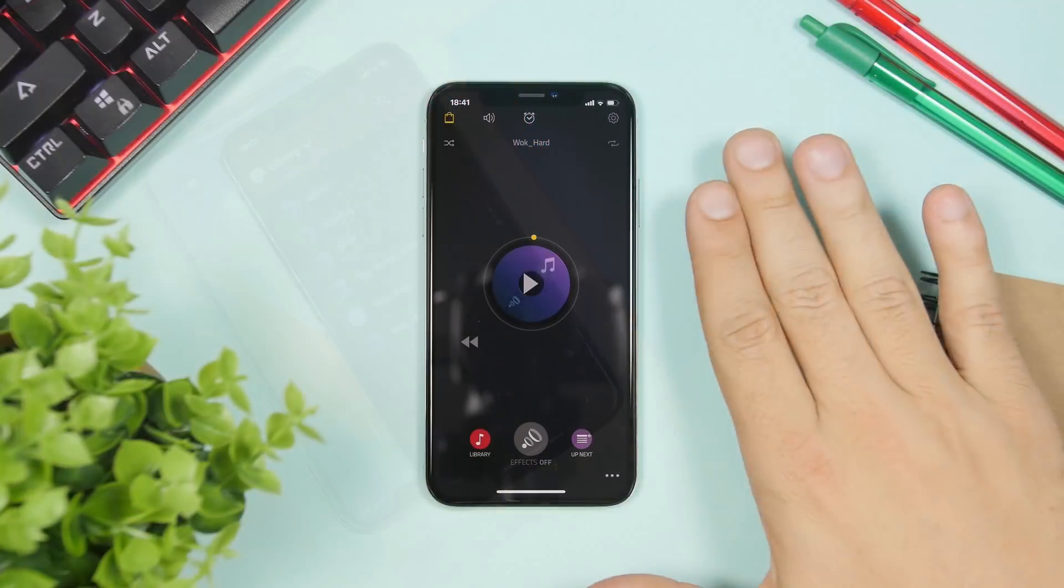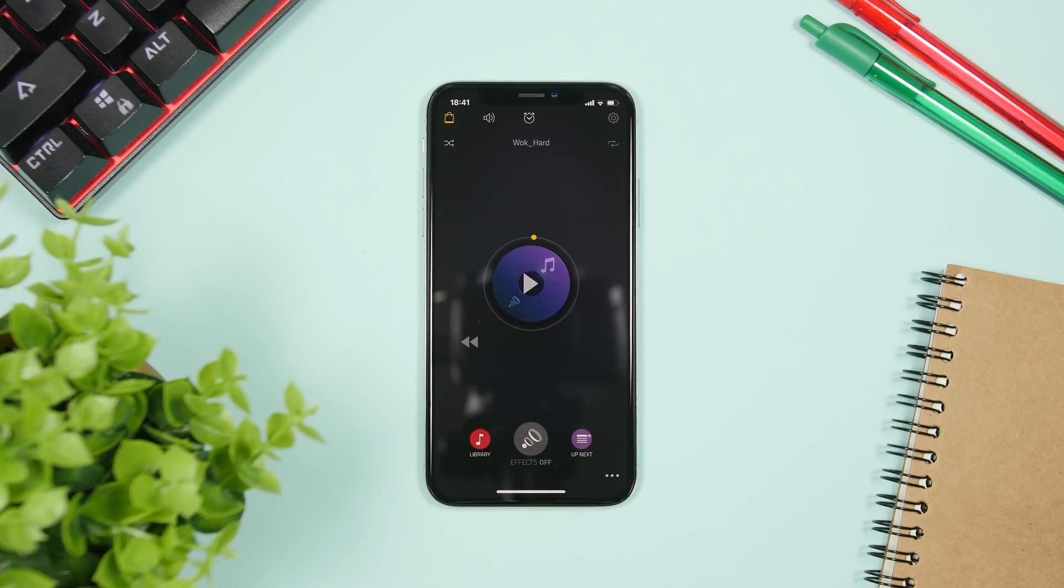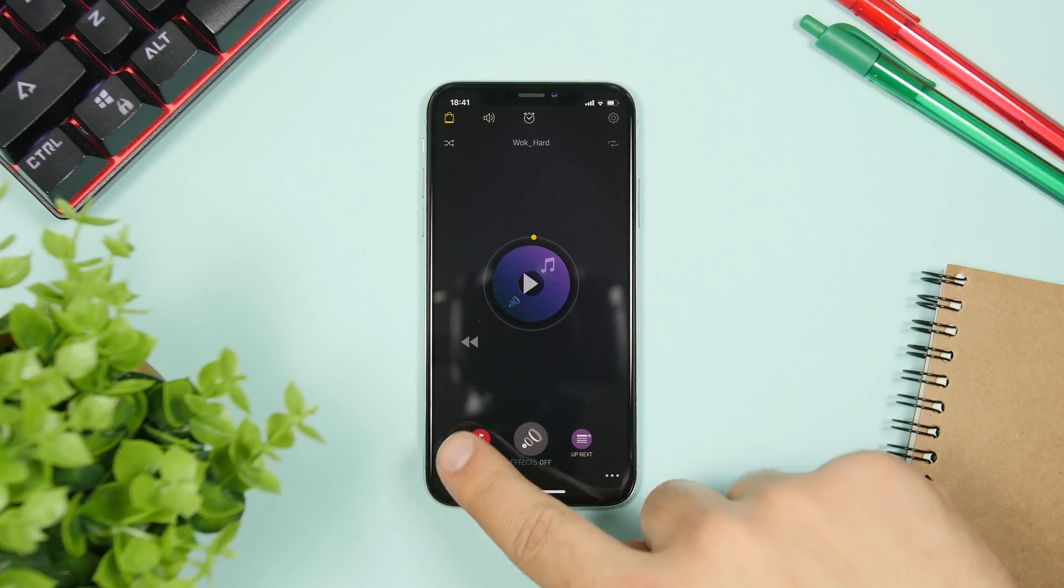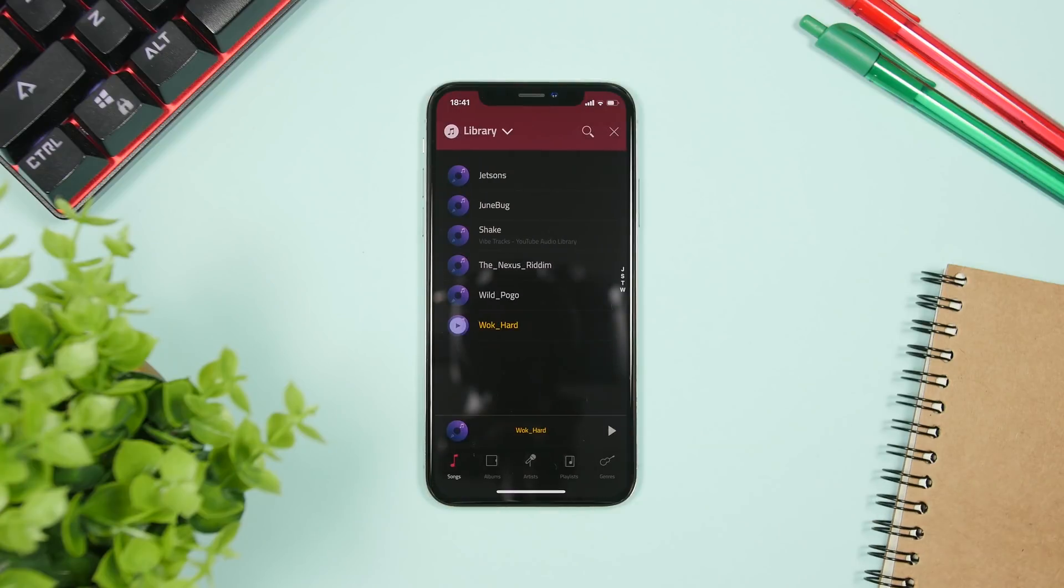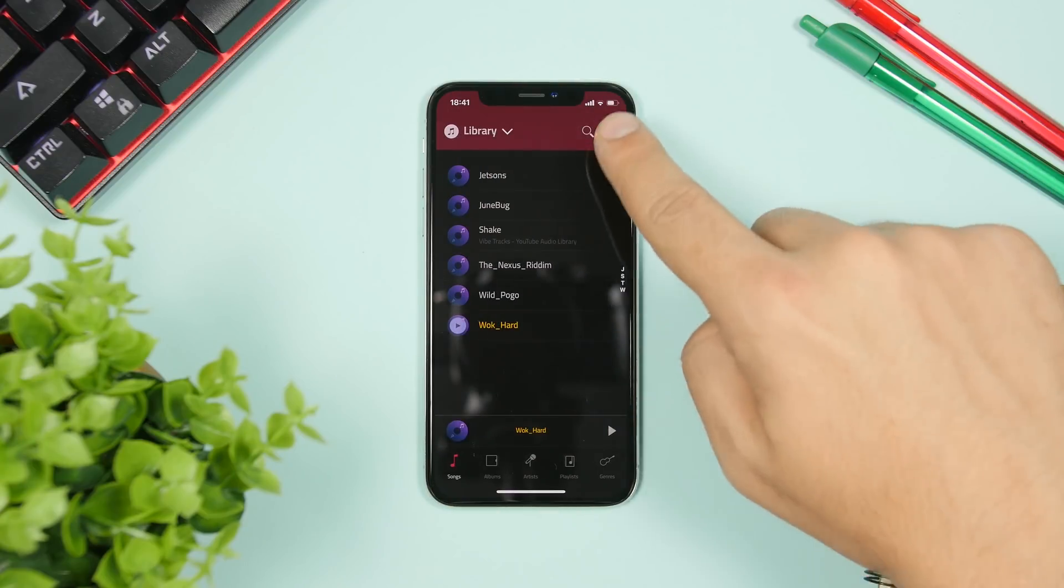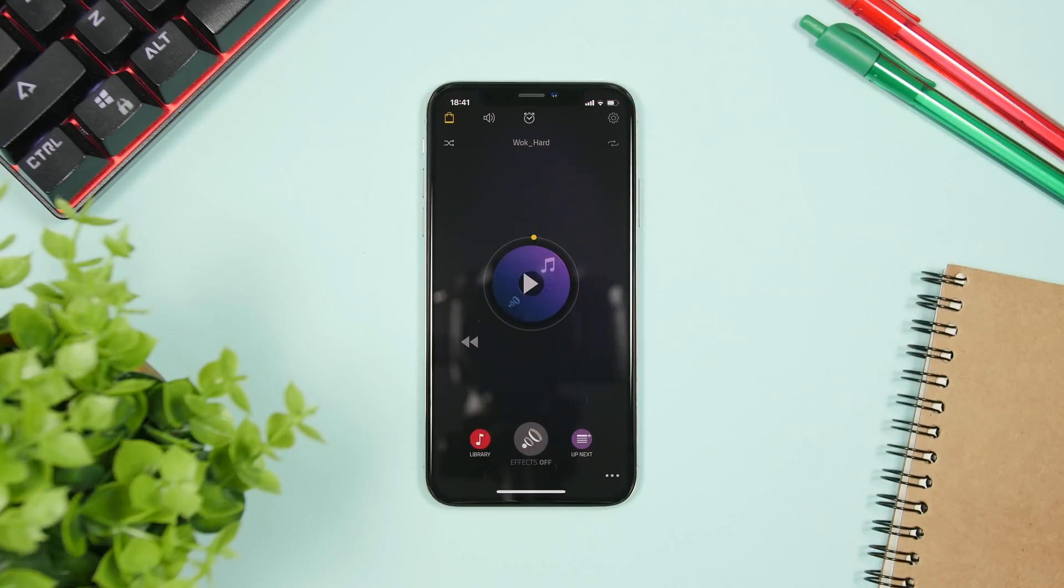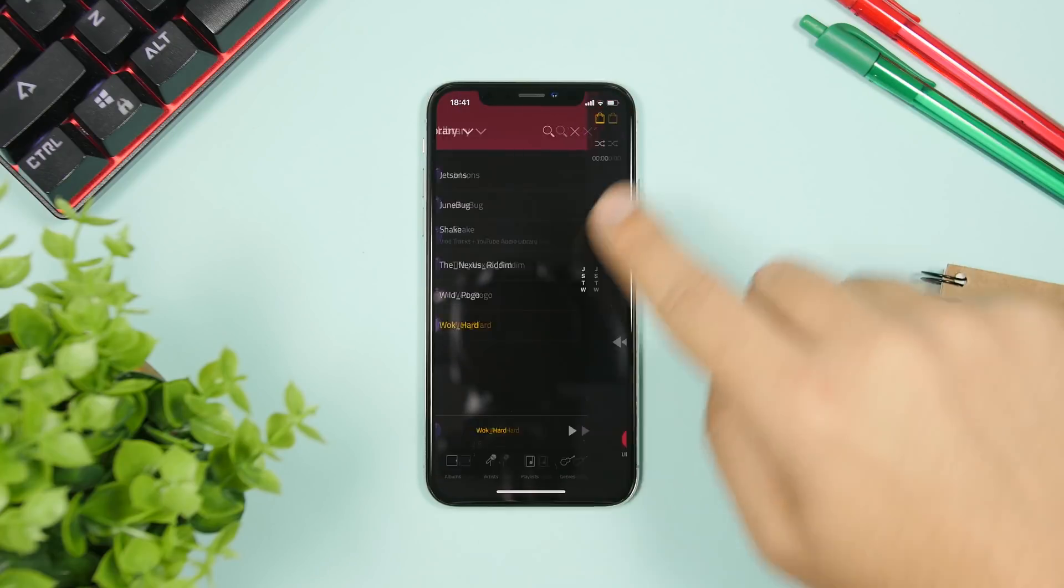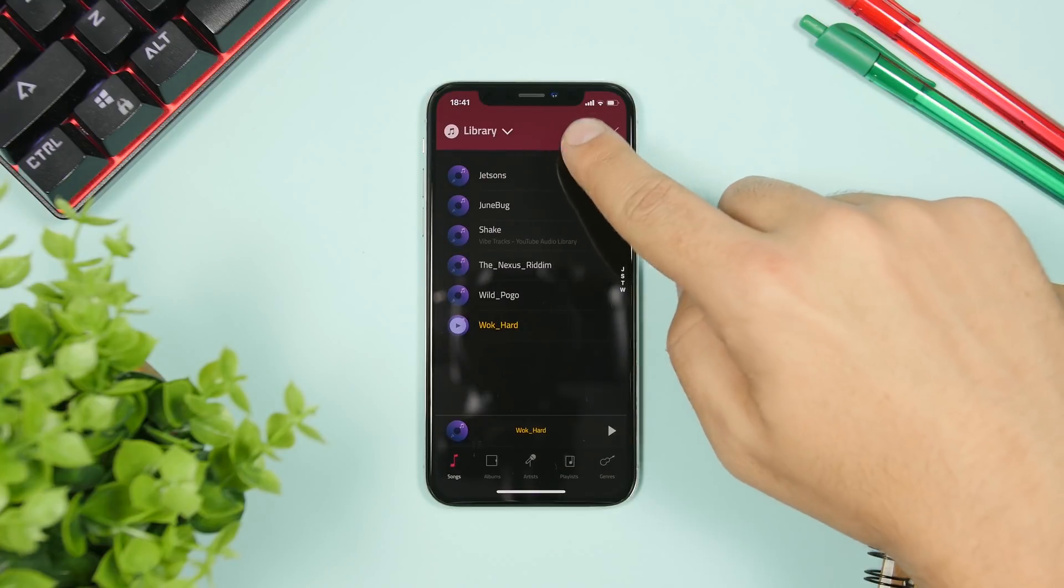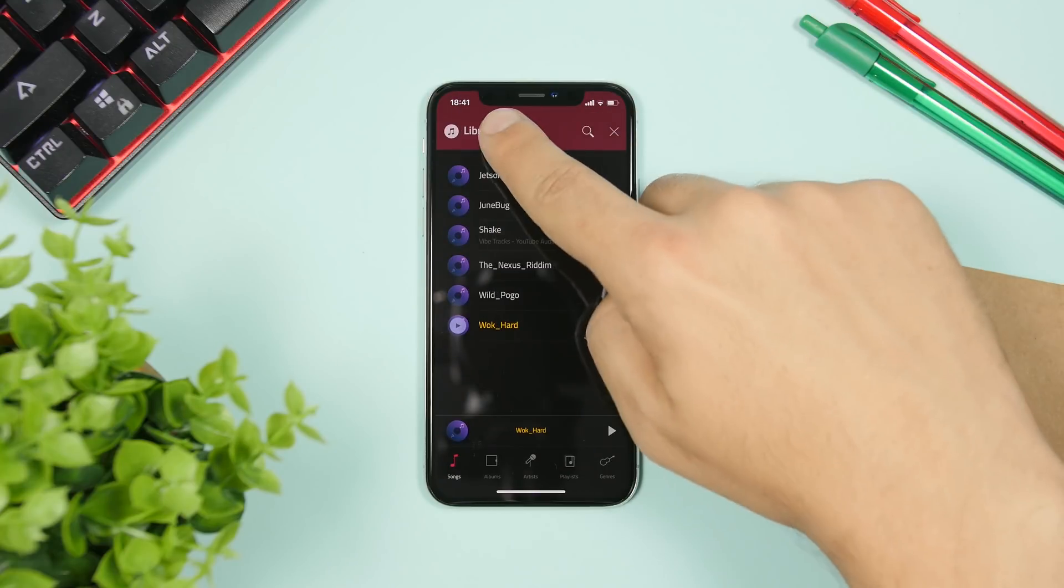So this is the home screen of the app right here. If you go on the left side you will find your library. Here you will find all the different sources from where you can get music on your iPhone.